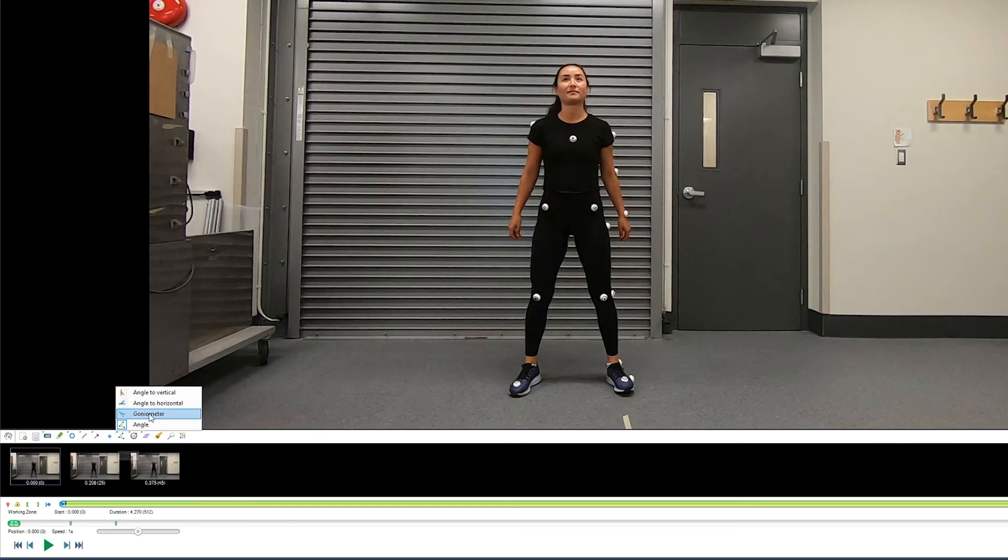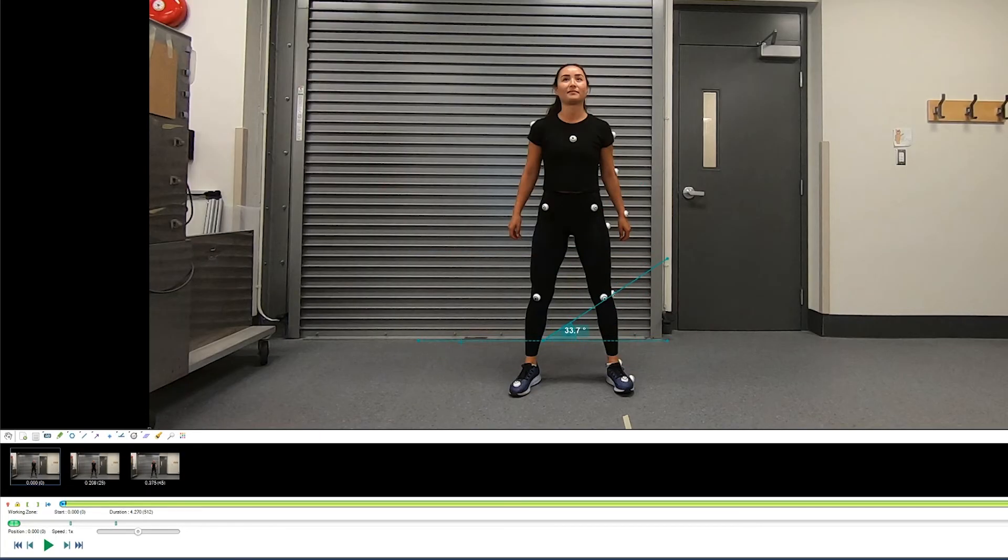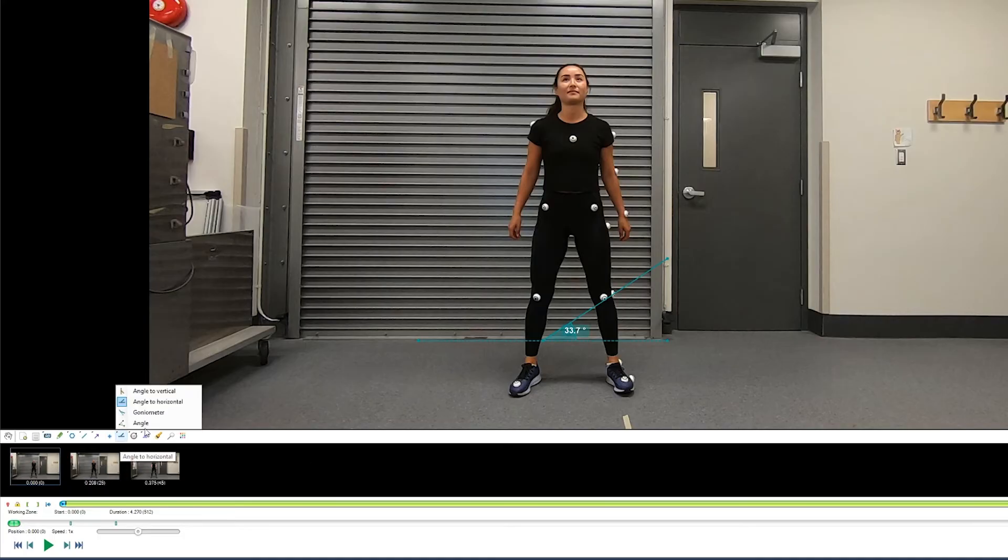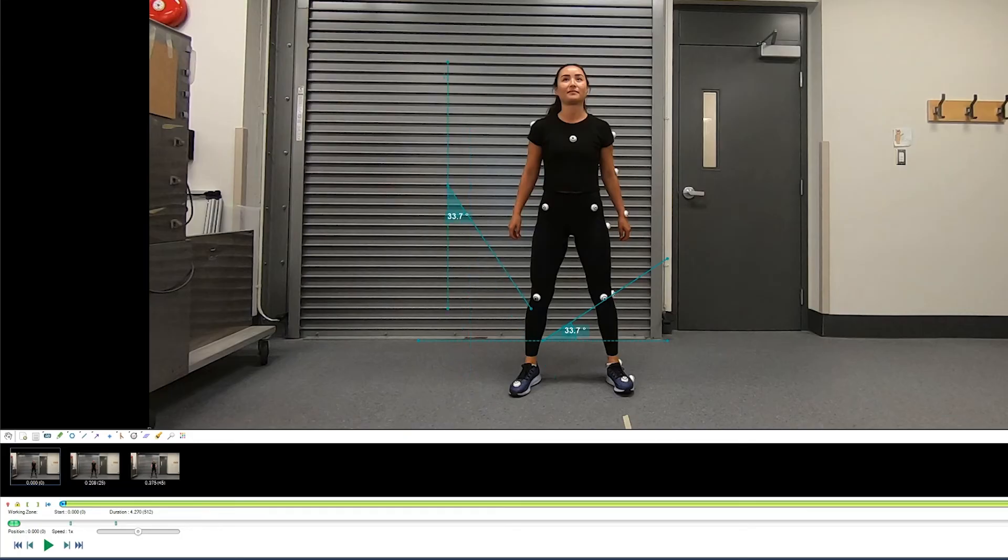Beyond that, looking in the angle tools, we also have the option for measuring angles relative to horizontal and angles relative to vertical. These can be really useful if you're just looking at a quick change in angle.